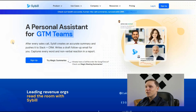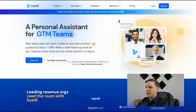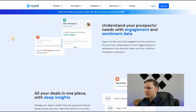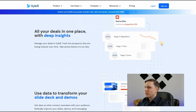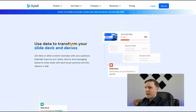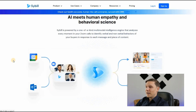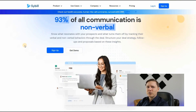The last tool is Sybil.ai — after the sales call, Sybil creates an accurate human-like summary and pushes it to Slack and your CRM. It helps you understand prospect needs with engagement and sentiment data so you can structure your deals accordingly and transform your slide decks and demos. It analyzes every moment in your Zoom calls, identifying both verbal and non-verbal behaviors with a behavior AI — even non-verbal communication. That's Sybil.ai.